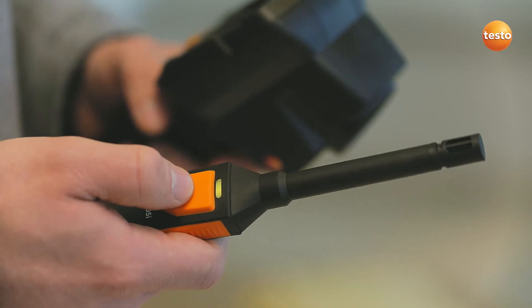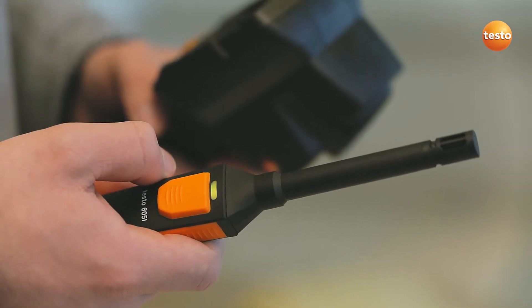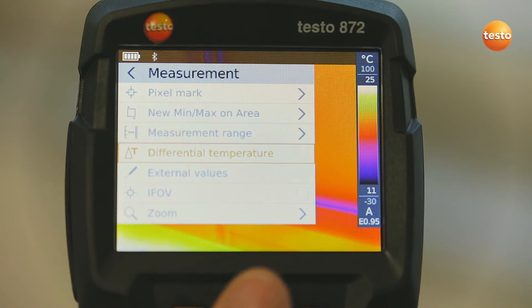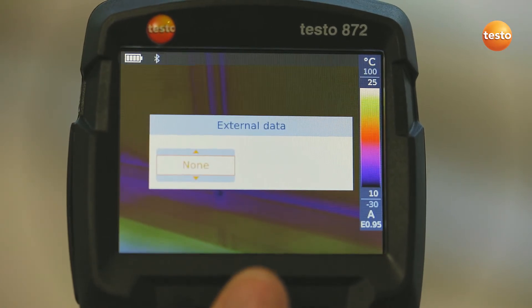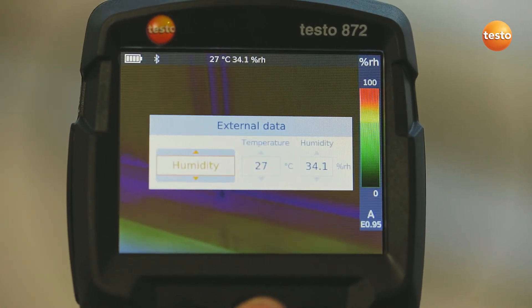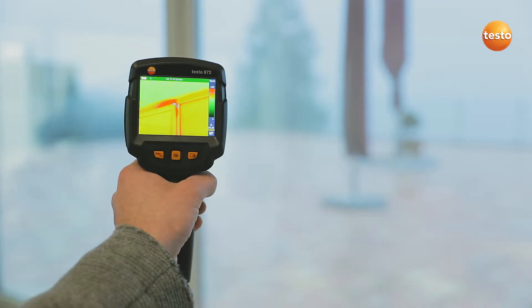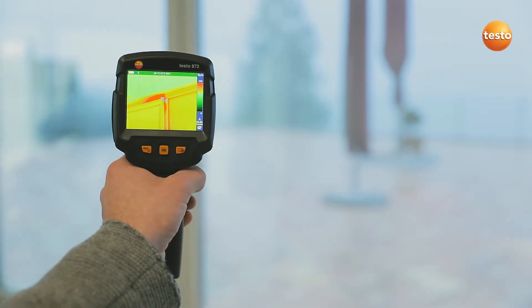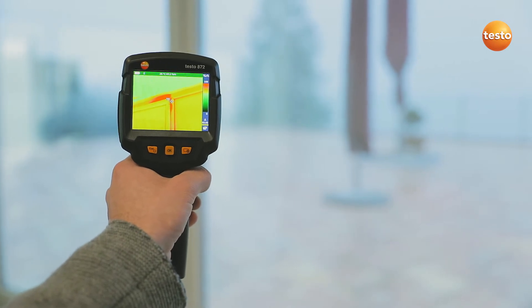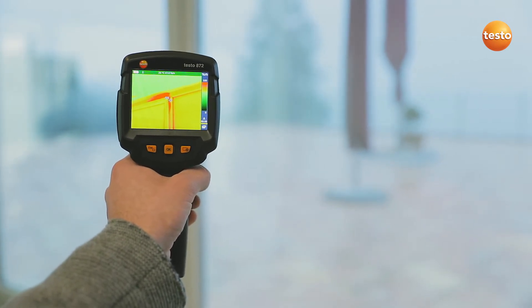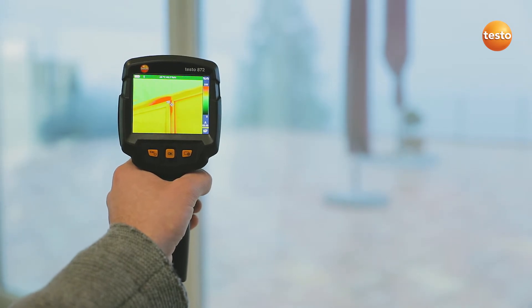In order to detect mold better, the imager integrates the air humidity and temperature values measured with the thermohygrometer Testo 605i into the image. In combination with the thermal imager's special humidity palette, this enables you to identify mold risk really easily based on the traffic light principle. Here, the traffic light is red — that means acute mold danger for this measurement object.